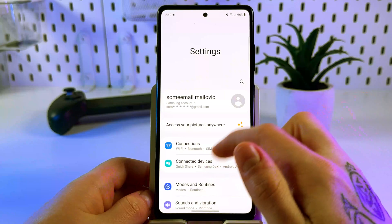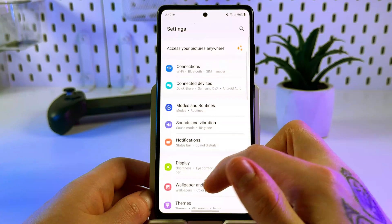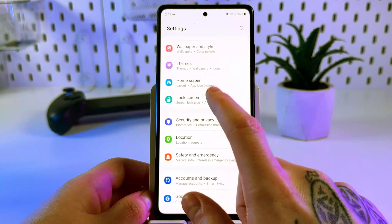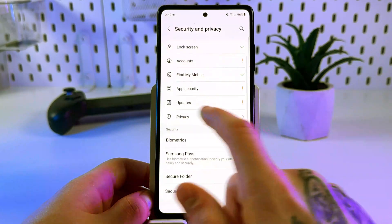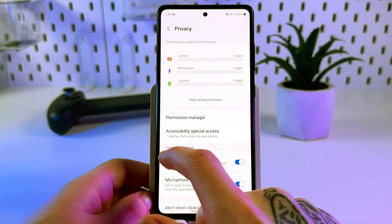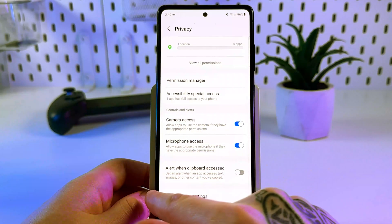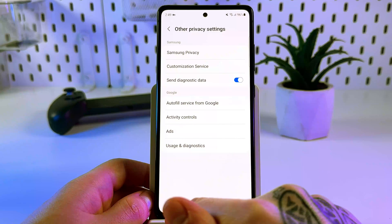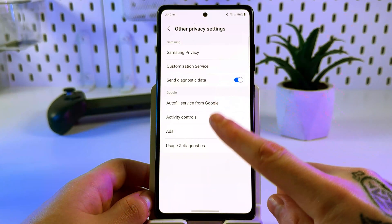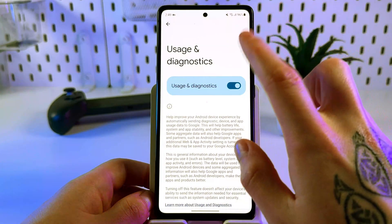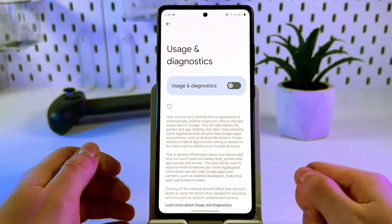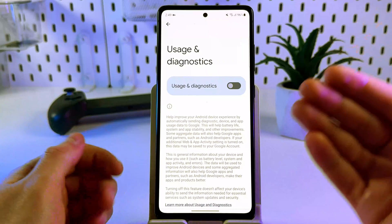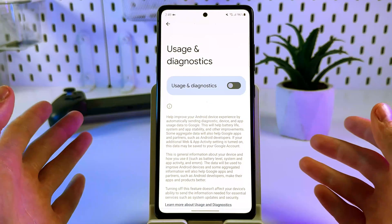Firstly, scroll down from the main page of Settings and click on 'Security and Privacy', then open the Privacy tab. After that, open 'Other privacy settings', find 'Usage and diagnostics', and disable the blue toggle. This will improve device performance and protect your privacy.